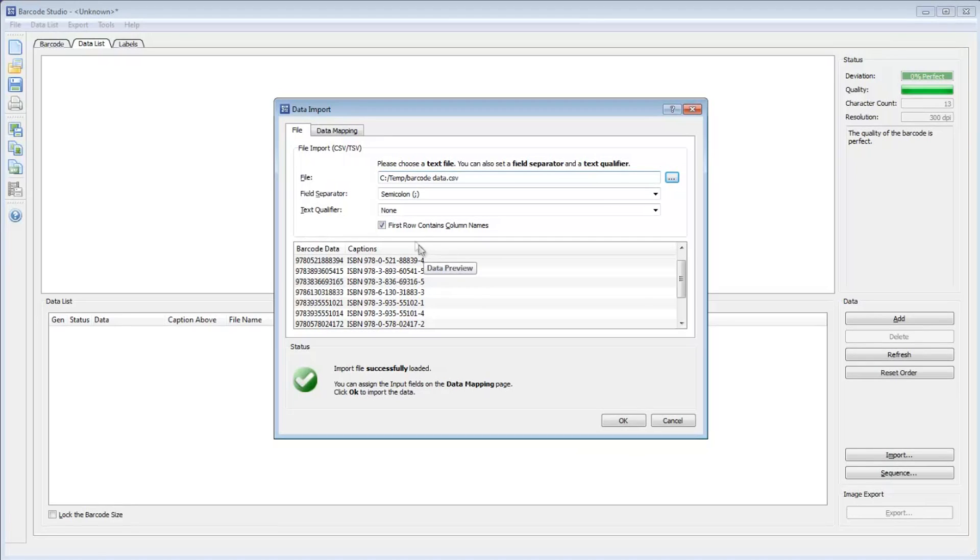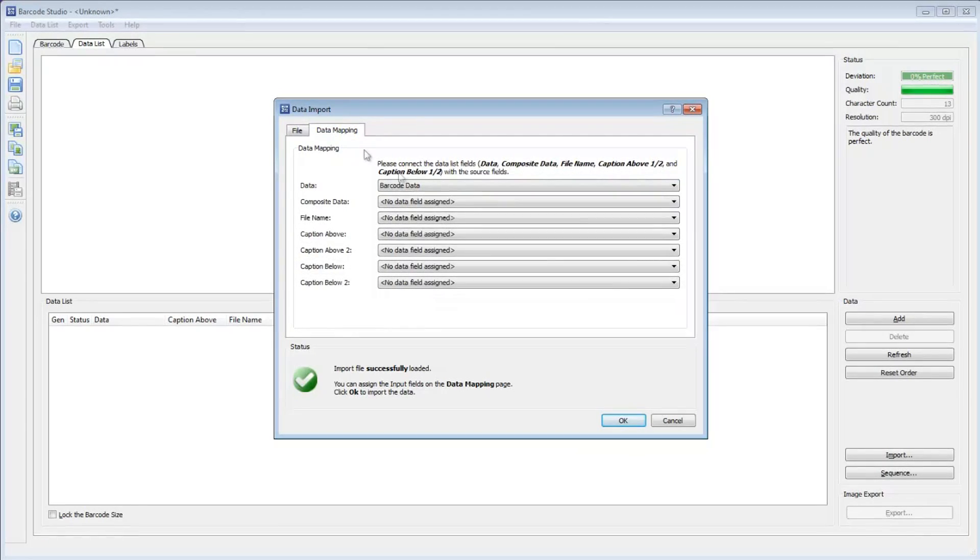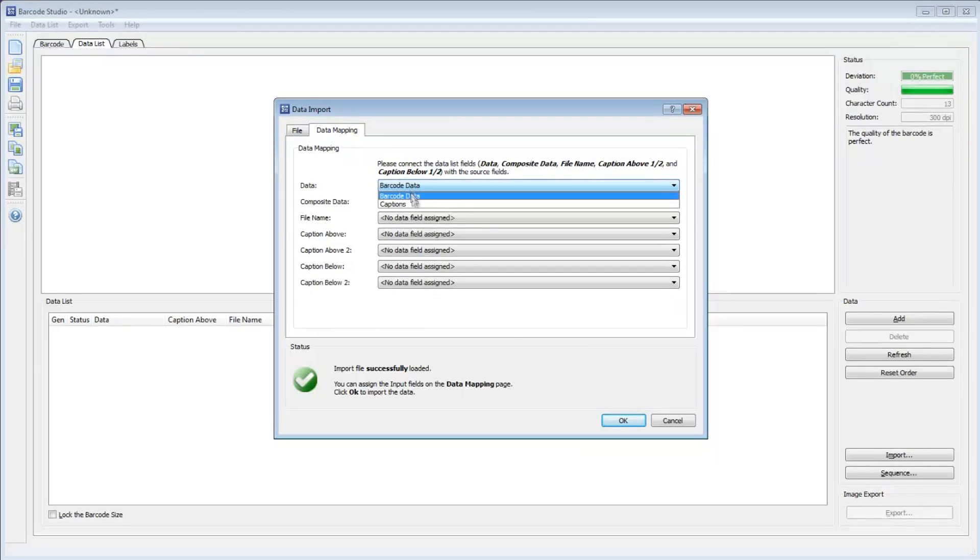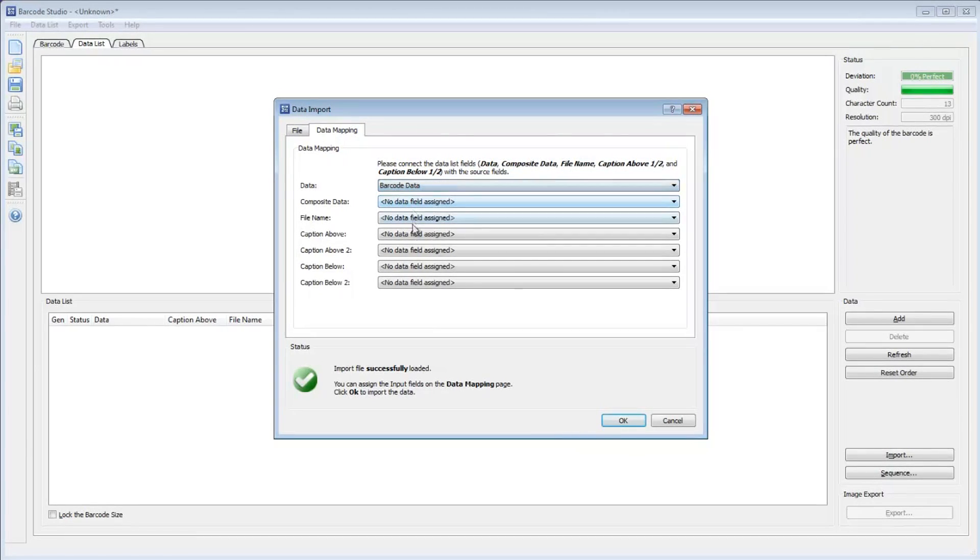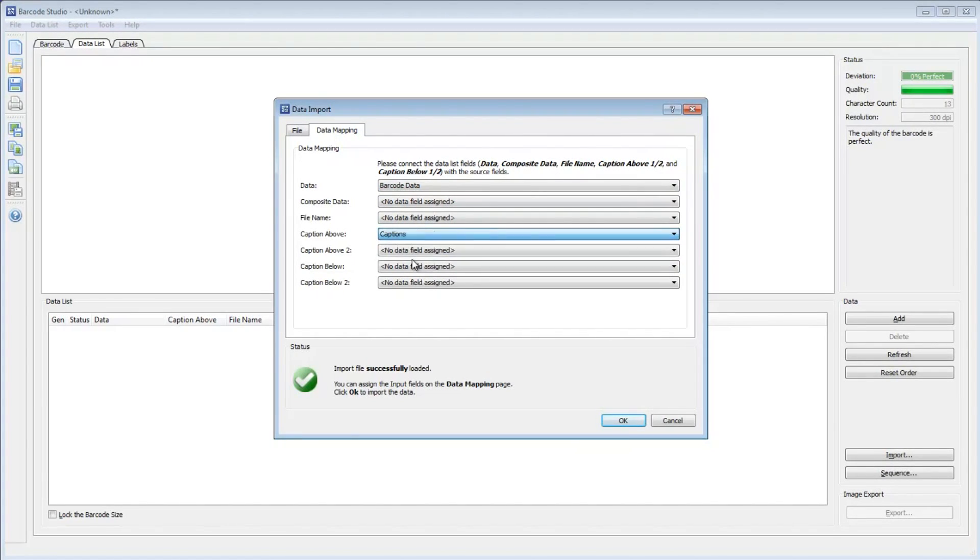Switch to the Data Mapping tab to assign the CSV file columns. The column data should be encoded in the barcode. The second column of the CSV file is used as caption above the barcode. Confirm with OK.